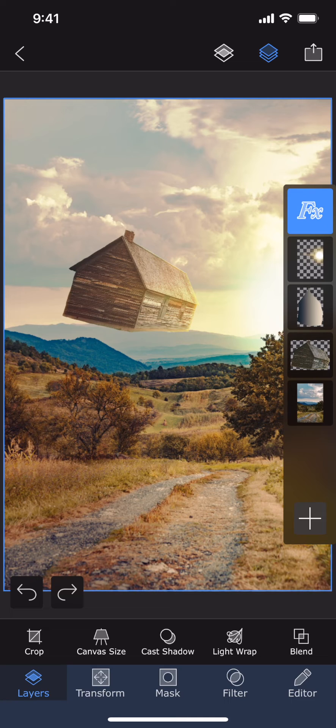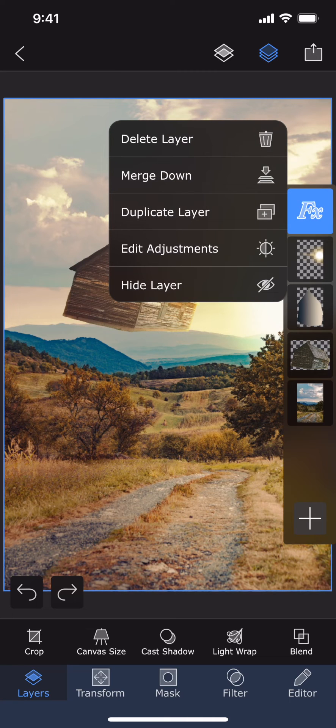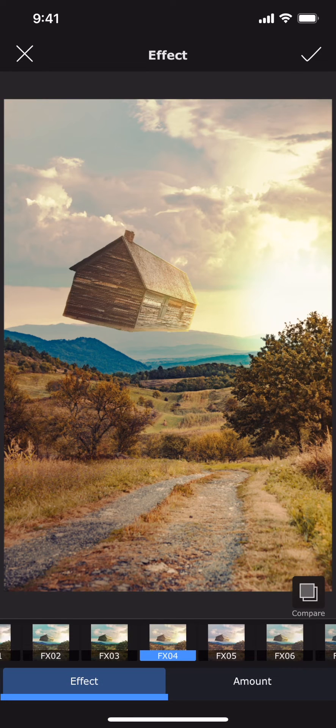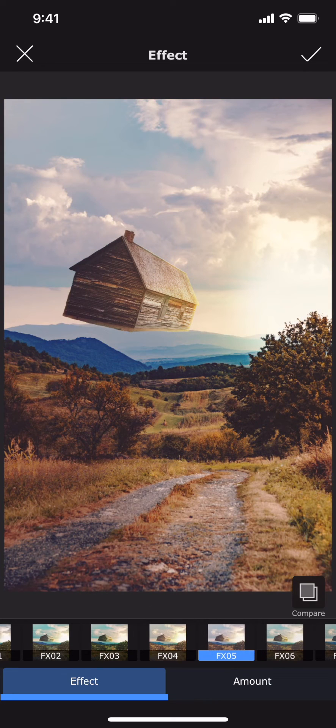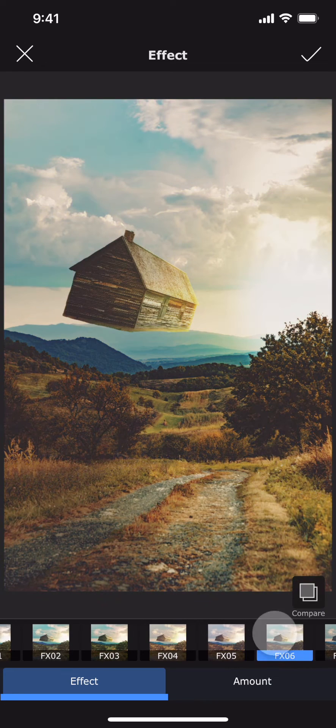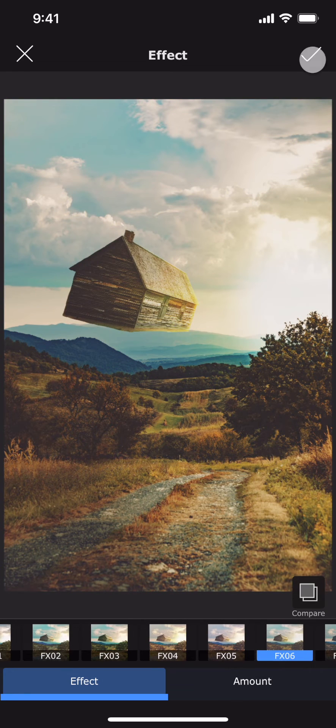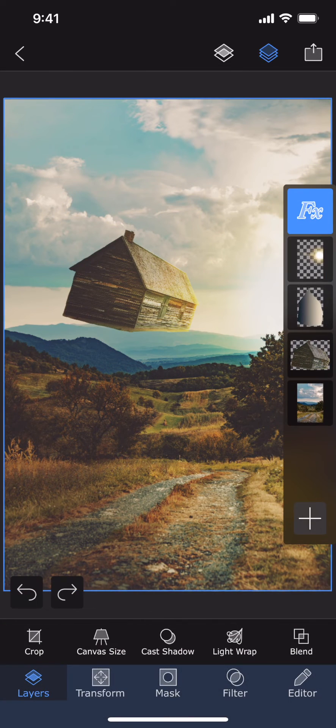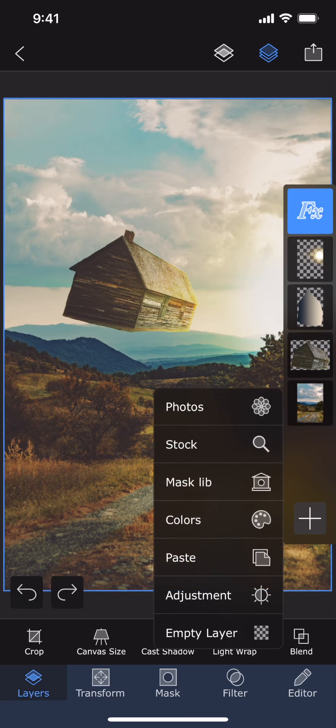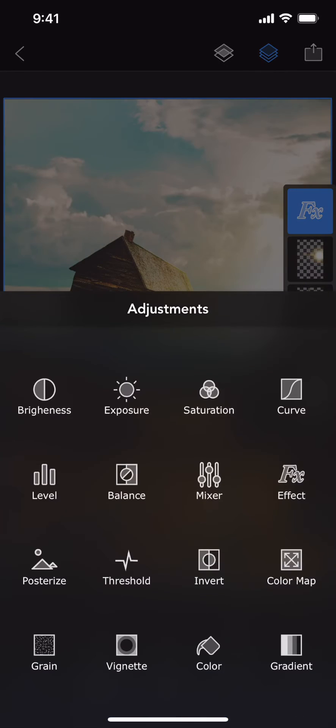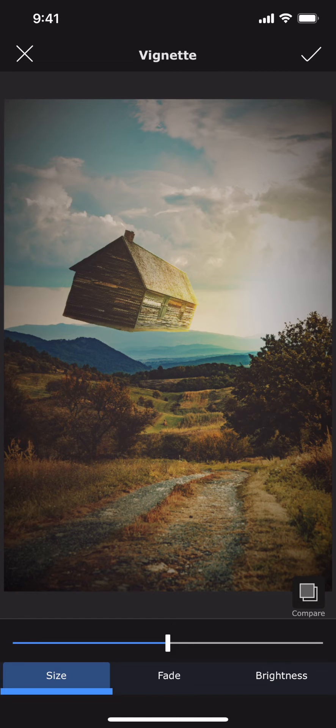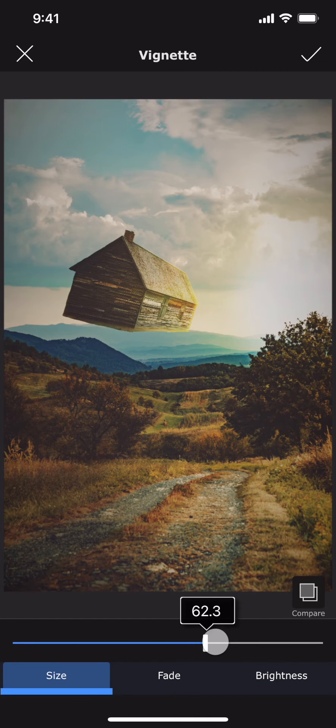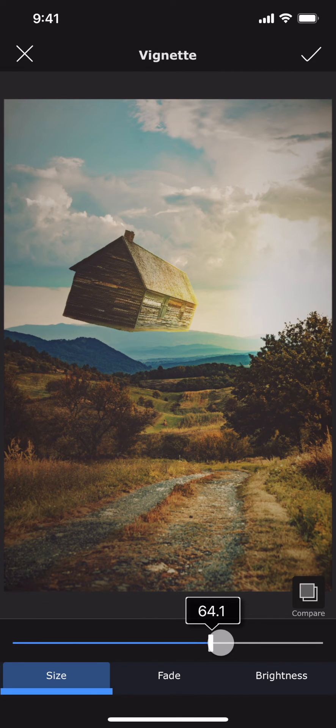We can select the layer and use the Edit Adjustment option to go back and edit the layer properties. In this case, we can change the effect. We can stack up more adjustment layers if we need. Let me add a Vignette adjustment into the project. You can compare the image with and without the adjustment layer by holding onto this Compare button.